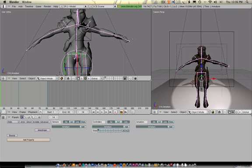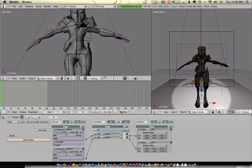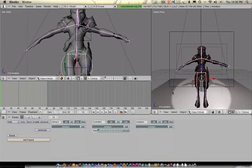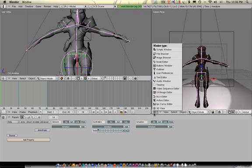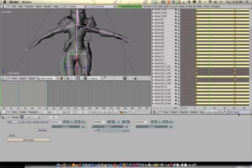So in object mode, highlight your armature. Then down here in your armature, remember that thing I told you a long time ago - the action editor. We put wave in here. Wave is the animation.